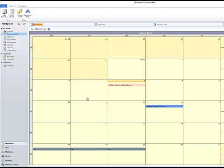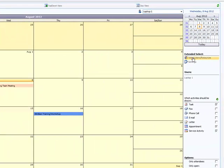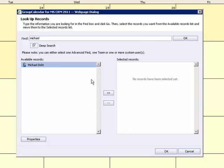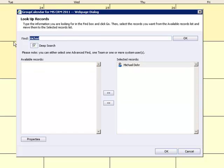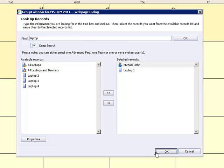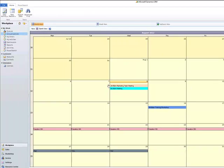If you want to select more than just one user, resource, or resource group at once, go to the extended select. For example, if you want to find out about the appointments Michael is attending and also which ones Laptop 1 is used for, type in the name Michael, choose it from the menu, and then type in the laptop's number, for example Laptop 1. Also select it from the menu and go to OK. Now you have an overview of all the appointments Michael is attending and where Laptop 1 is used.